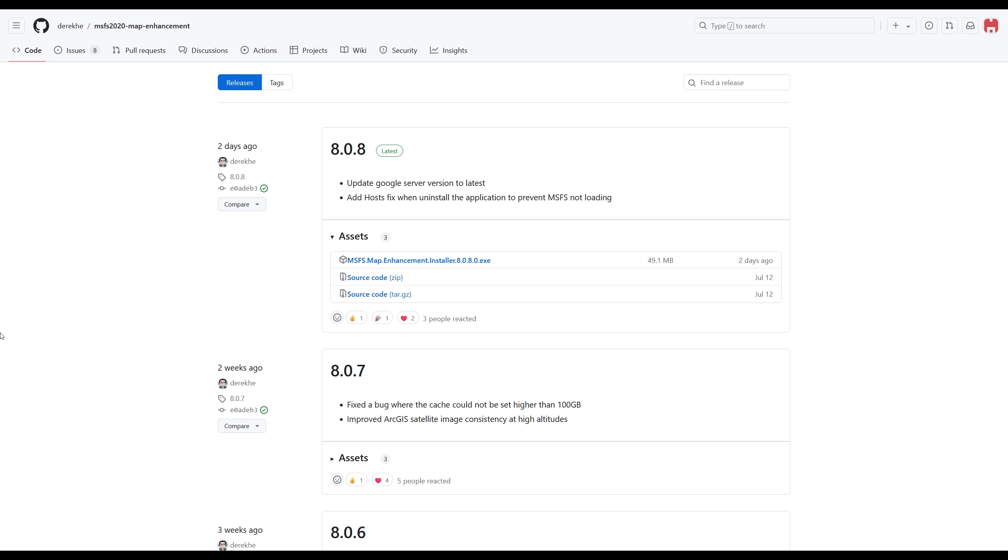The latest update from a few days ago, version 8.0.8, has two very important updates. The first one is updating the Google server to the latest version. So now you're going to get the very latest Google Maps. The second one is adding a host fix when you uninstall the application to prevent Microsoft Flight Simulator from not loading.